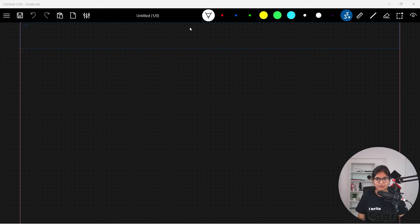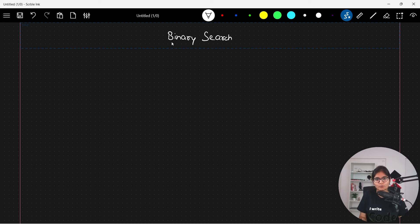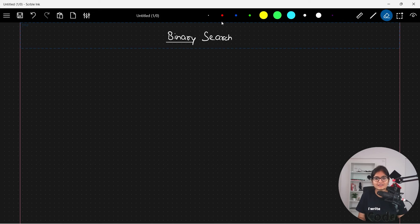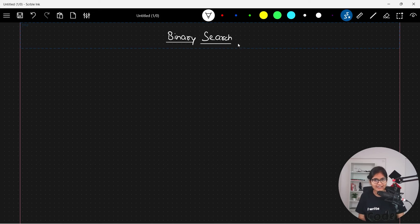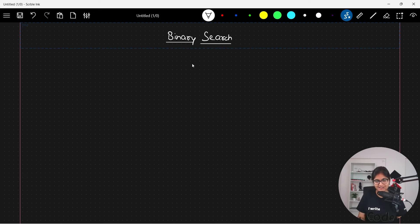In our next part, we will talk about something called binary search algorithm. This is one of the most important and interesting applications of a searching algorithm, and it's quite useful as well. It gives us a very much less time complexity as comparable to the linear search that we discussed.